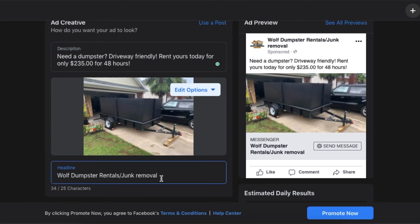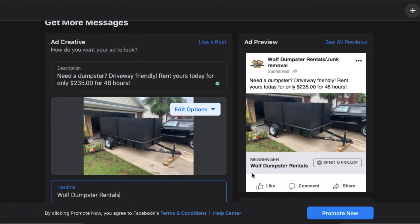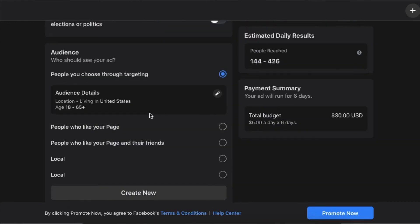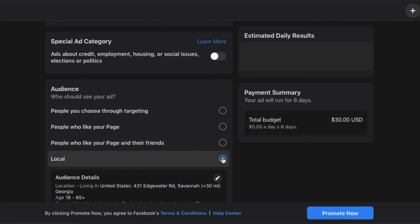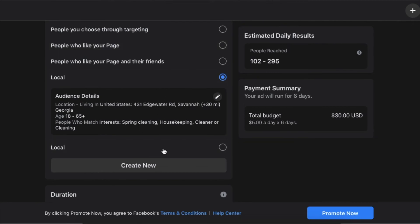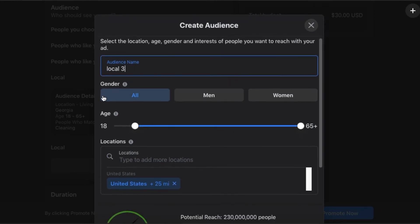I leave junk removal in there because even though I don't focus on that, I still do curbside pickup. If you just want to focus on dumpster rental for this particular ad, you can adjust accordingly. When you create your first ad, you can create different target audiences and have them preset. These two are already preset for me — I named them local. Every time I run an ad, I just click one of these and I know where it's going. If you haven't done one yet, just hit create new. For audience name, I just put local and kept it simple.